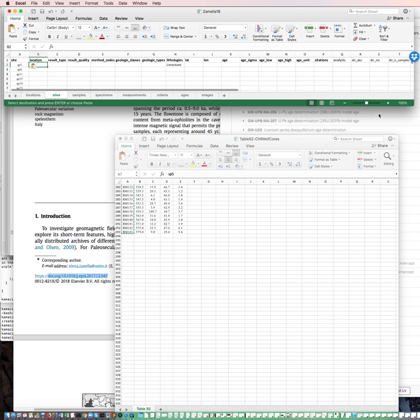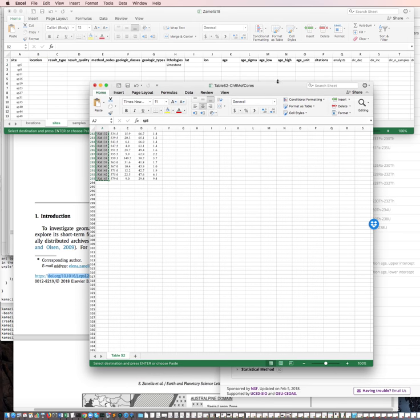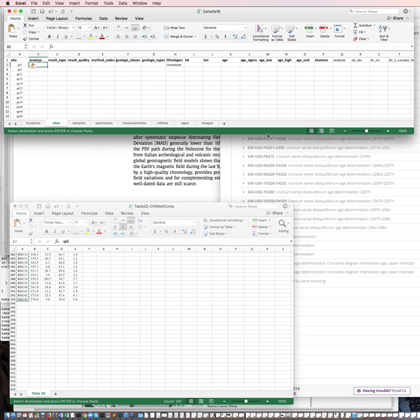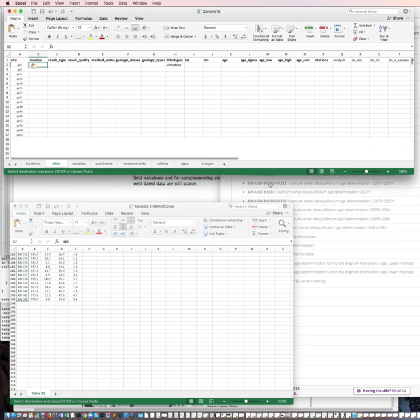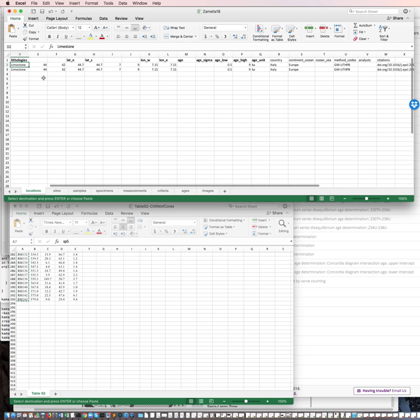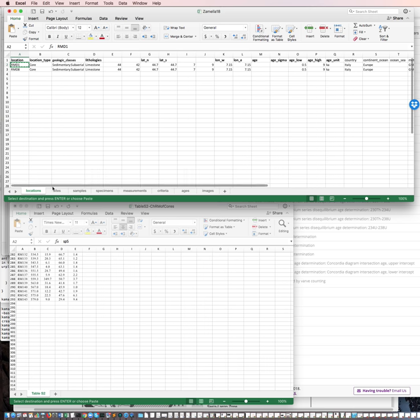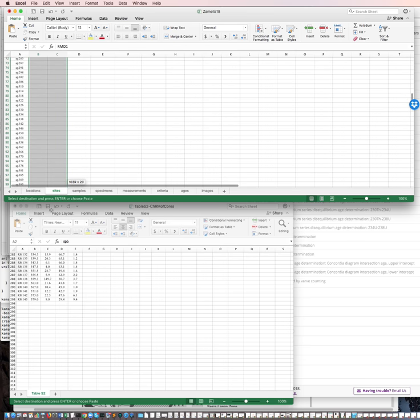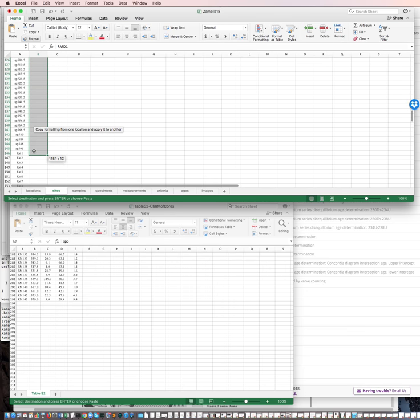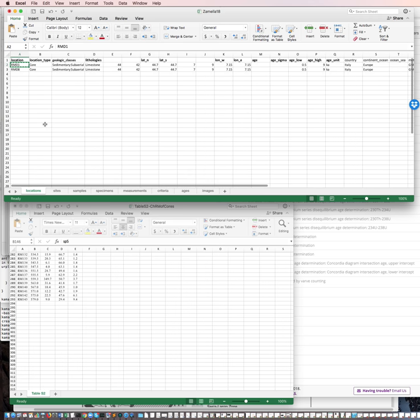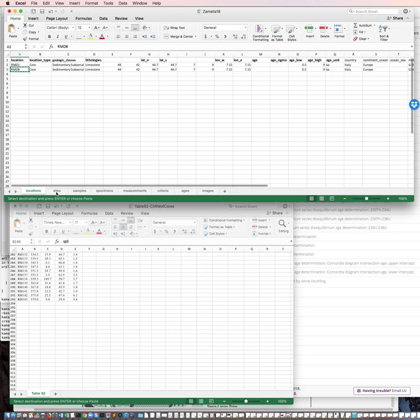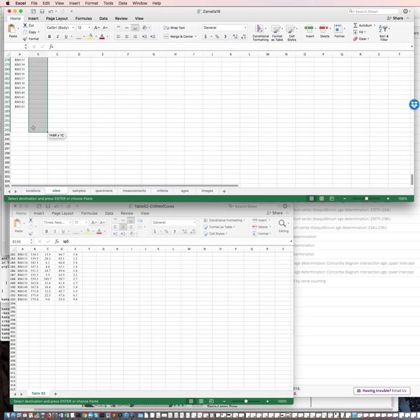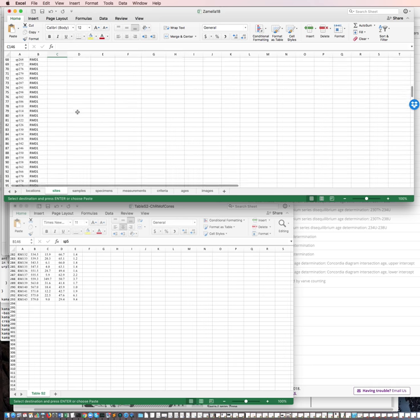Okay. Now for location, I'm going to make this a little taller so I can see it better. Make this a little smaller. Okay. So for location, we have two cores back here. First one is RMD1. So we just go over here. RMD1. Go down. Ctrl D. The other location. RMD8. Copy that. Okay. Now we've got the location for everything. Next.